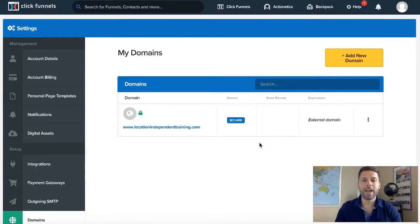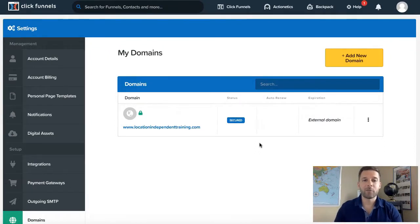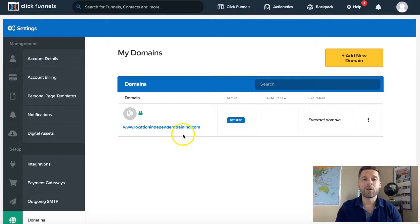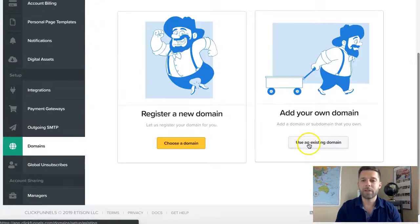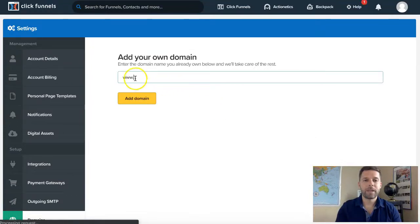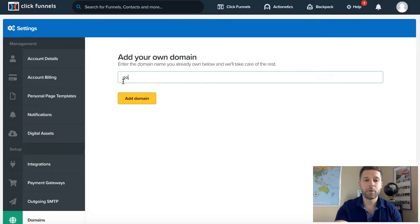Now, what if you already have a domain pointing to a website or a blog? That's when you want to set up a subdomain. Remember, don't point a domain toward a funnel and also a website at the same time. So if you already have a domain pointing to a website, use a subdomain instead. Come up here to 'add a new domain,' click 'add your own domain,' and instead of adding www, we're going to enter the subdomain we've created.